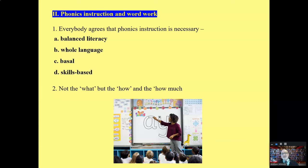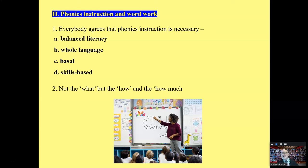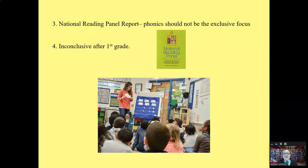Phonics instruction: everybody believes it's important — whether you teach balanced literacy, whole language, use a basal, or a skills-based approach. Everyone believes that emergent and beginning readers need phonics instruction. It should be systematic and explicitly taught. It's not the 'what' of phonics instruction — it's the 'how' you teach it and how much. Some students need very little phonics instruction, some need more. The National Reading Panel said phonics should not be the exclusive focus of a reading program.